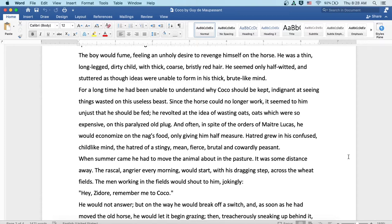He was a thin, long-legged, dirty child with thick, coarse, bristly red hair. He seemed only half-witted and started as though ideas were unable to form in his thick, brute-like mind.